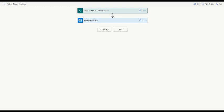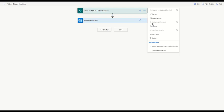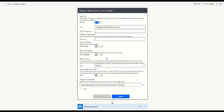To access these settings, simply click on the Trigger's ellipse menu, select Settings, scroll down to Trigger Conditions, and click Add.